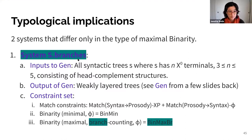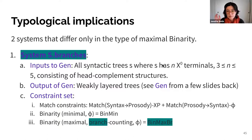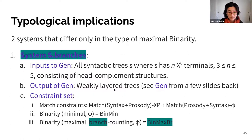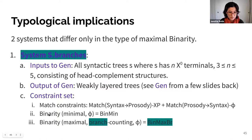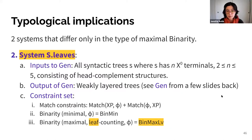The inputs to gen will be syntactic trees S with three to five terminals in head-complement structures. The outputs will be those weakly layered trees. The constraint set includes two match constraints: the syntax-to-prosody matching constraint match-XP, and the prosody-to-syntax matching constraint match-phi. Then we have minimal binarity, and for maximal binarity in the branch counting system, bin-max-branches. The other system — S-leaves — is exactly the same but uses leaf counting binarity instead of branch counting binarity.